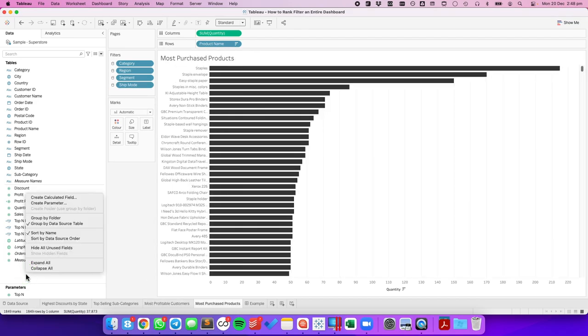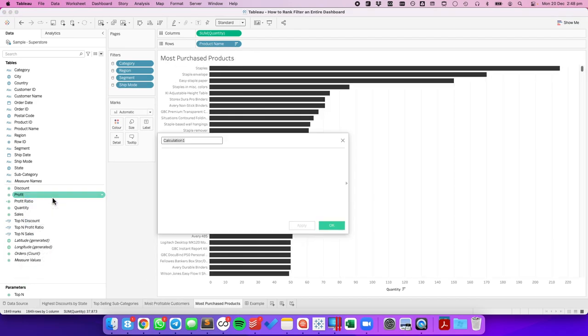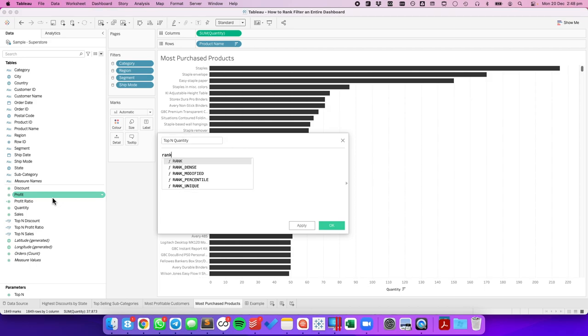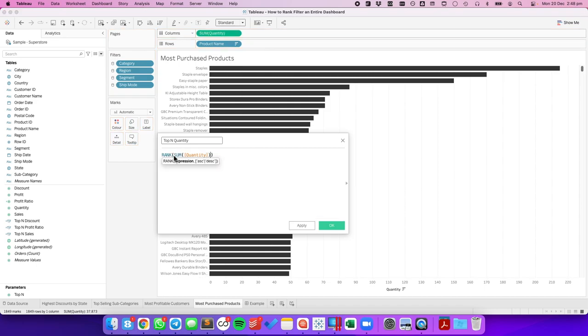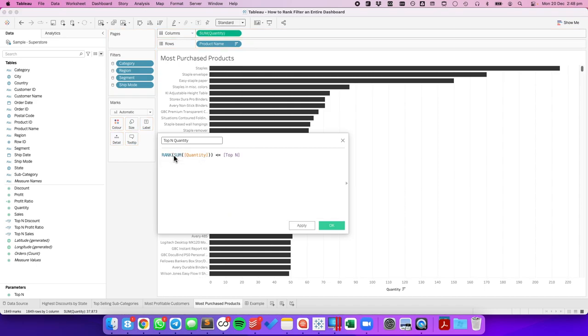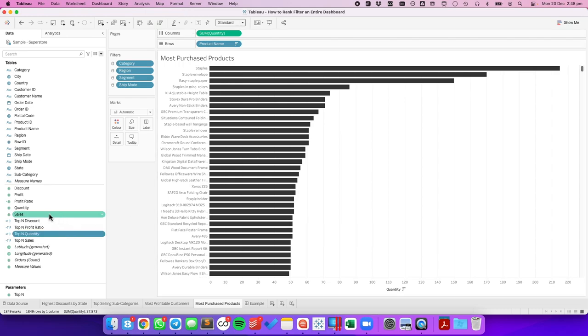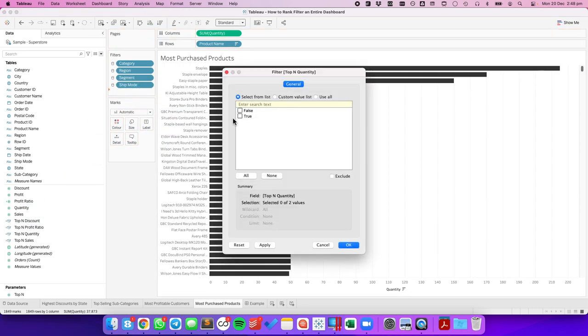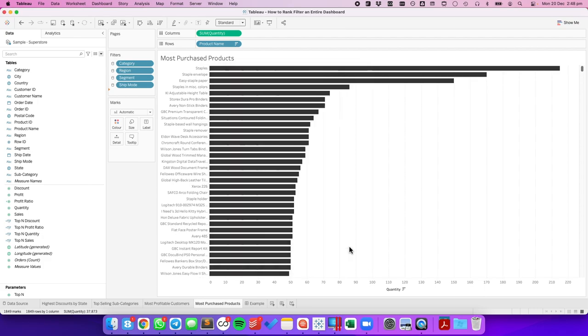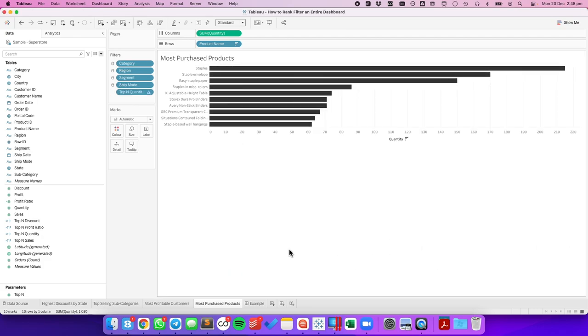Lastly, let's do it for our most purchased products. Create another calculated field. This time it's going to be top N quantity. The rank of the sum of quantity is less than or equal to my top N parameter. Hit okay. Again, drag that to the filters. And we have our top 10.